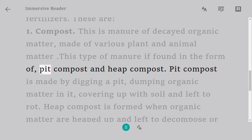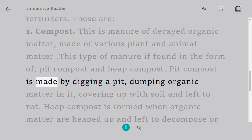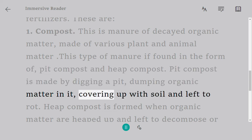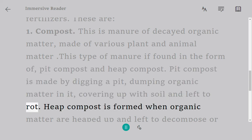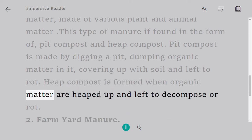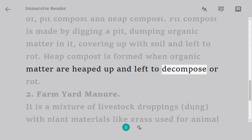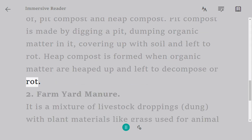Compost is found in the form of pit compost and heap compost. Pit compost is made by digging a pit, dumping organic matter in it, covering it up with soil, and leaving it to rot. Heap compost is formed when organic matter is heaped up and left to decompose or rot.